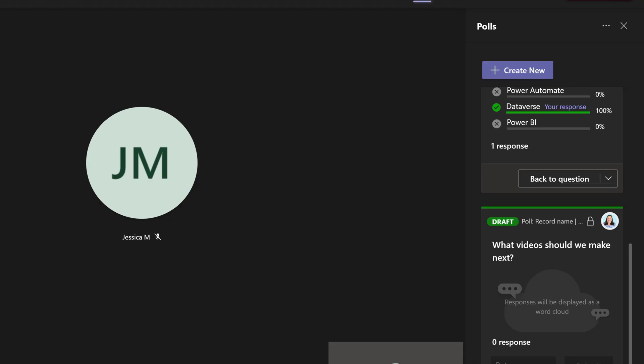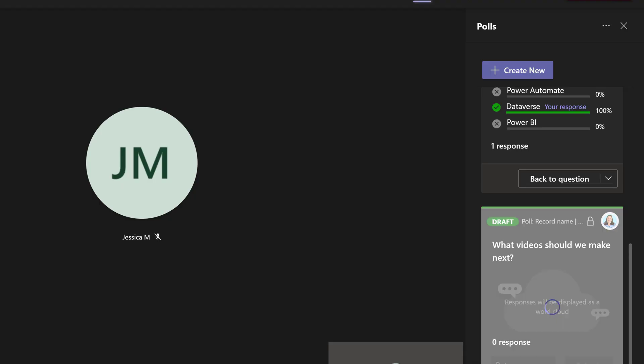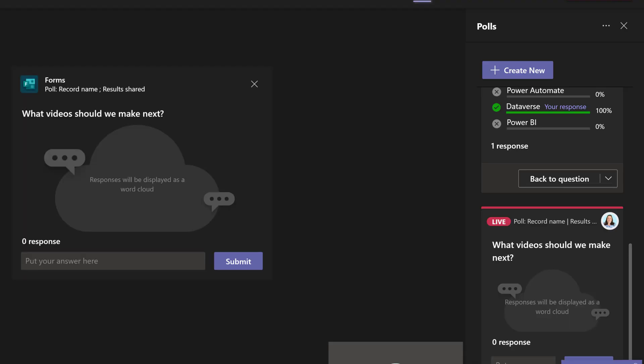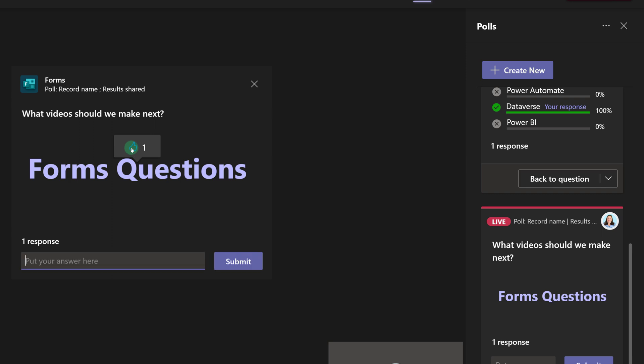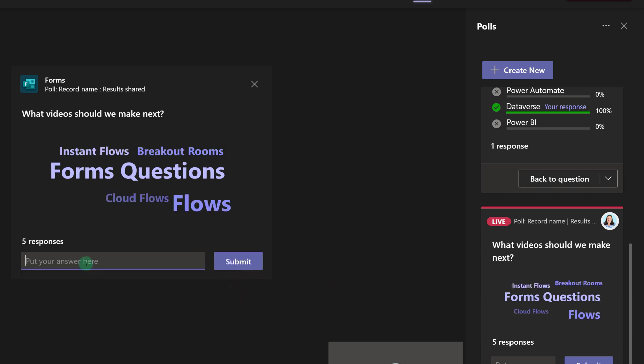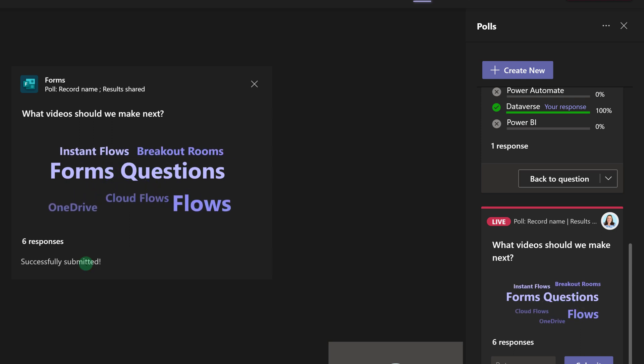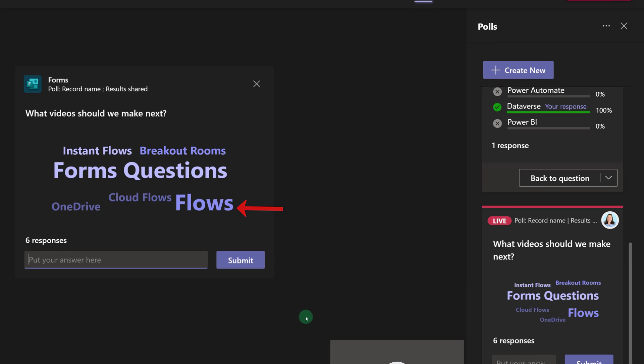Now I'm going to launch the word cloud so we can get an idea of how it works. I can type in any response I want. For example, I'm going to say our next video idea should be about forms questions. If anyone in the meeting hovers over an answer, they will be able to upvote that particular idea. I have added a few more answers, and as you can see, a couple of them were about different types of flows, so the word flow is now in bold to call this out as a popular idea.